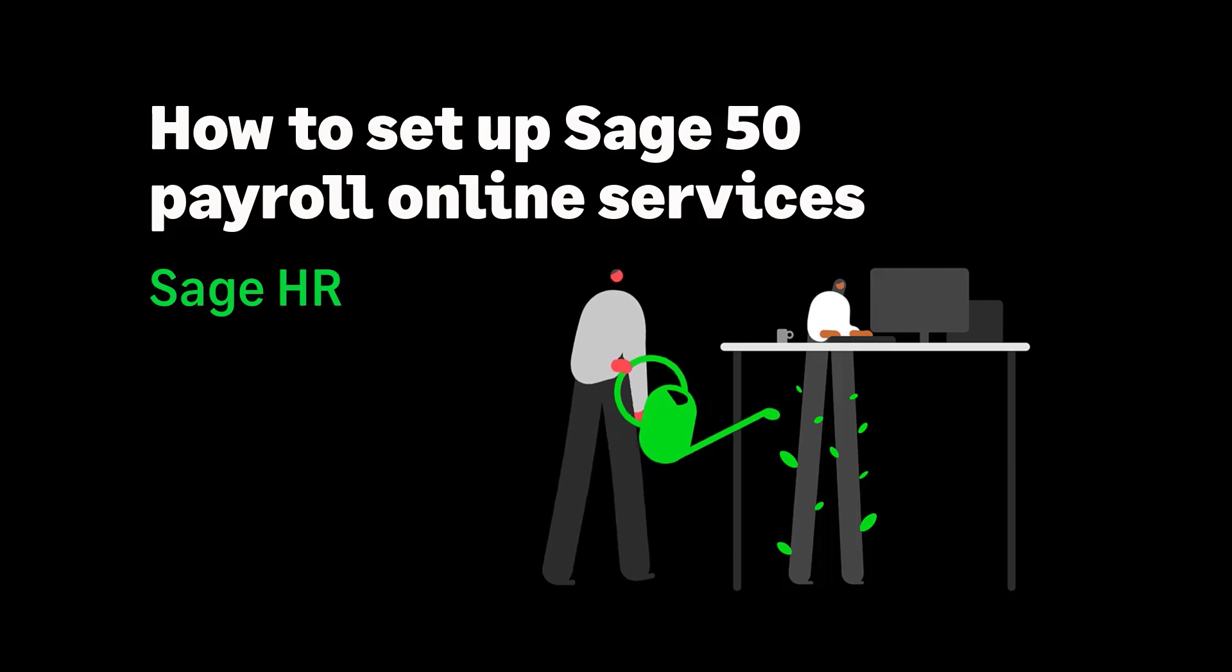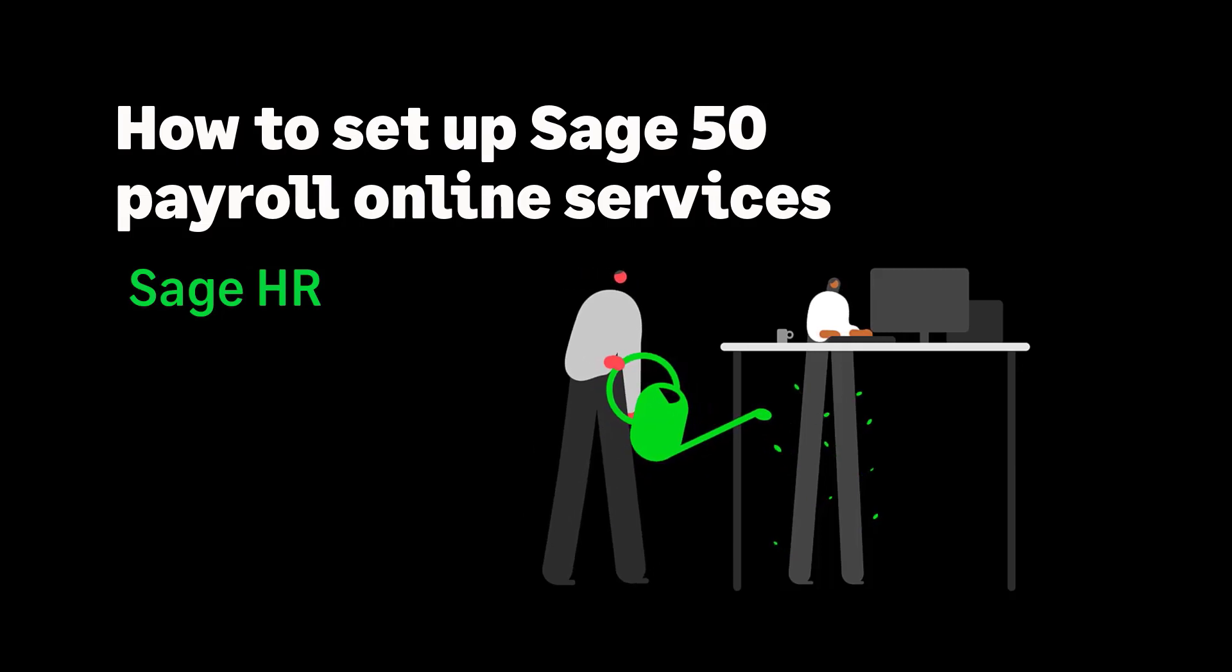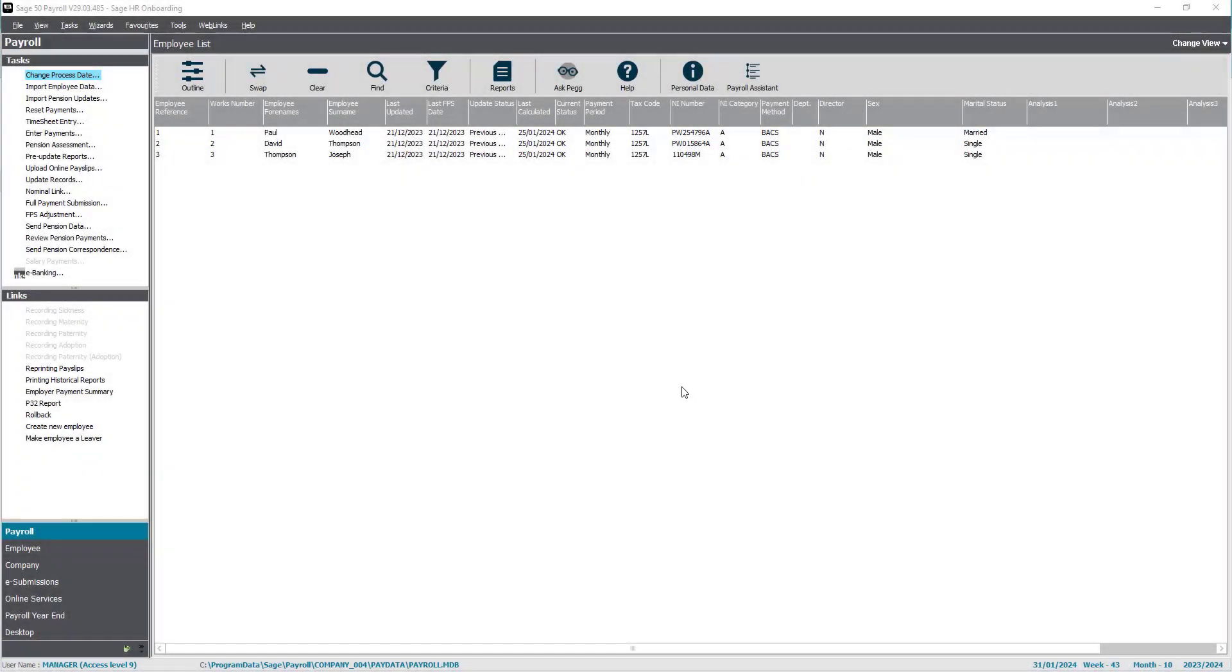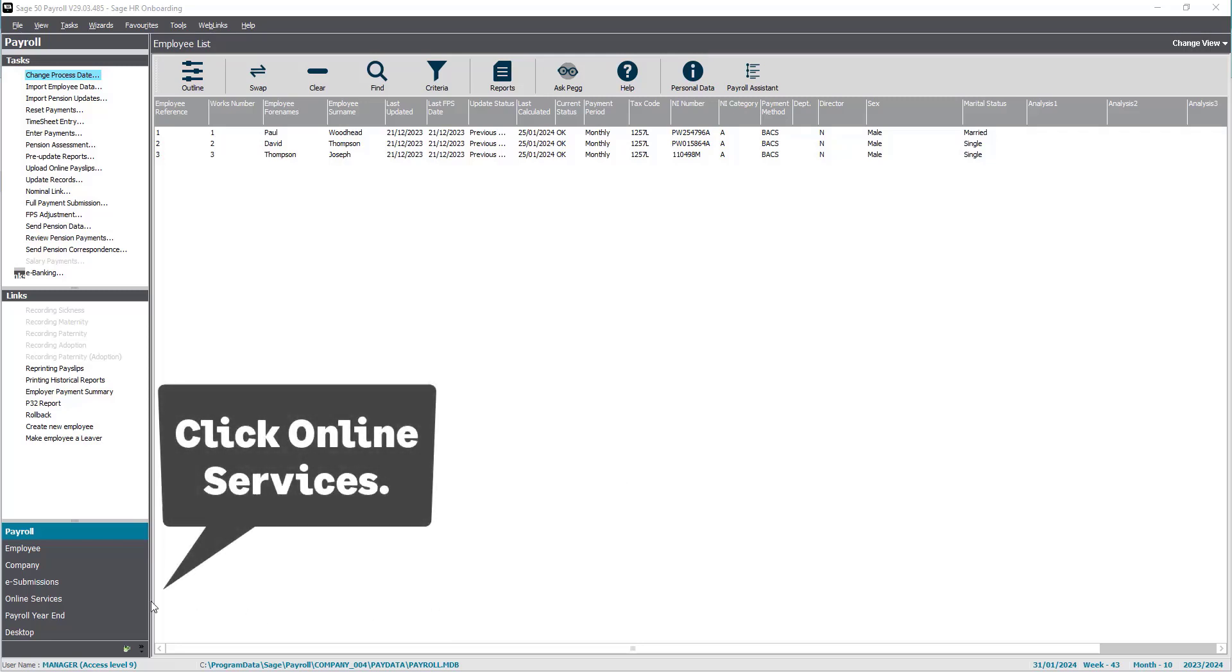Let's take a look at how to set up a SageHR Sage50 integration. From your Sage50 payroll, click on online services.